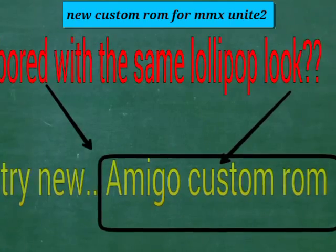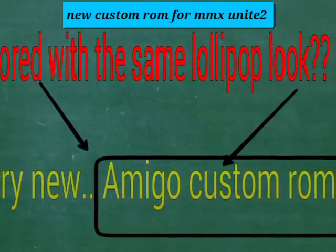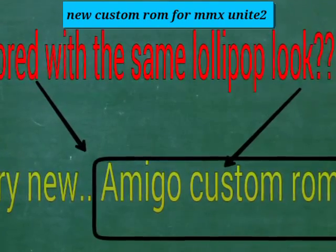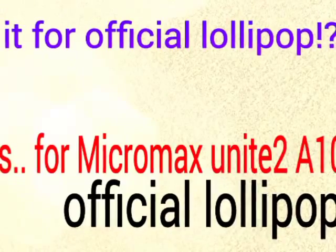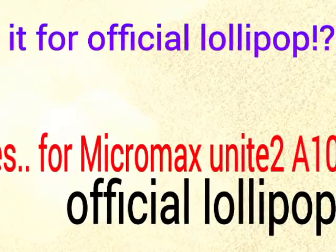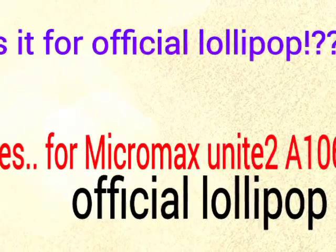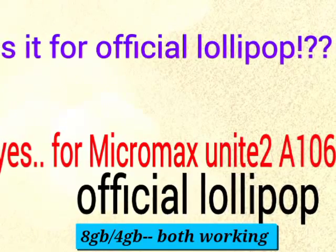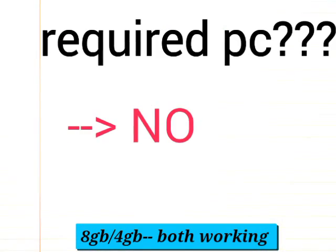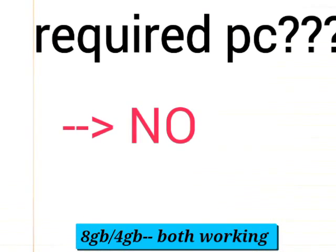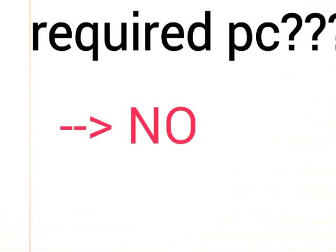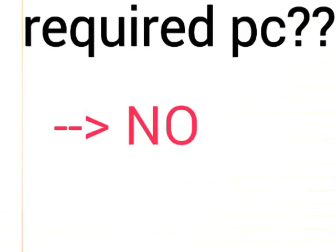Okay, let's go with the official Lollipop. Try the new Amigo custom ROM - here I'm gonna show you. It's for the official Lollipop update you can use in Micromax. It doesn't require a PC, you can do it manually with custom recovery.